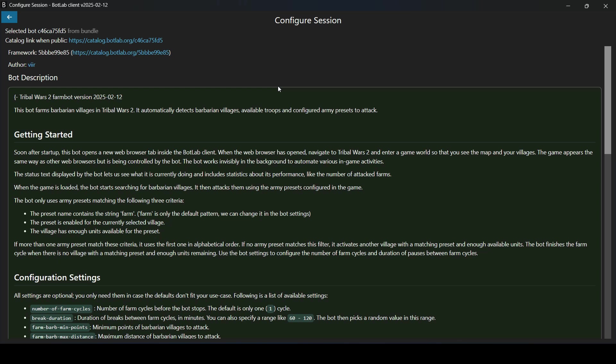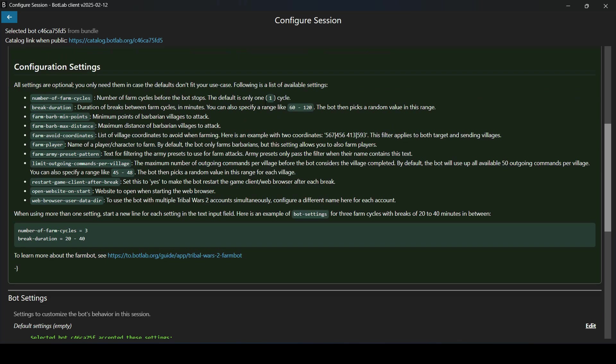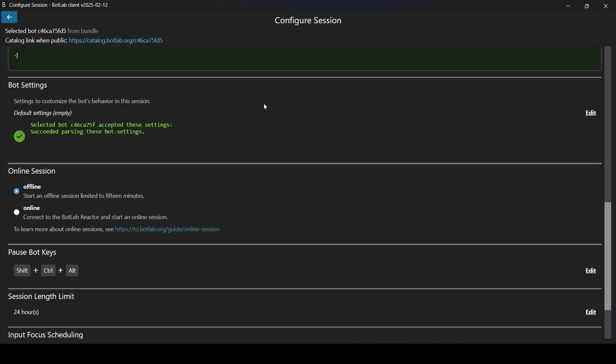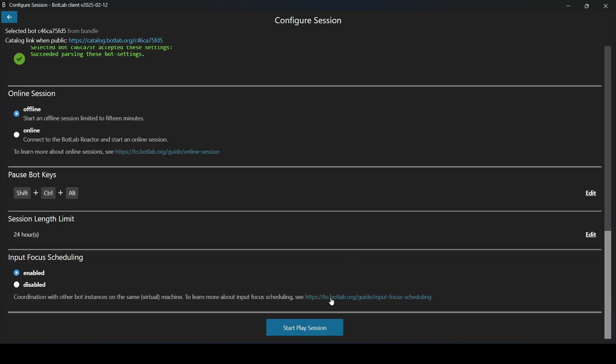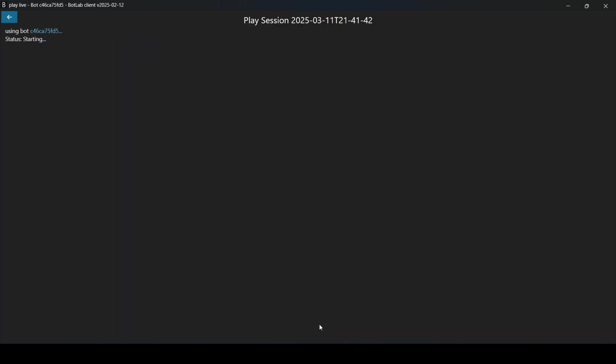So here's where we could enter additional settings to customize it, but this time we'll just use the defaults. So we just scroll down here all the way to the bottom and start a play session.